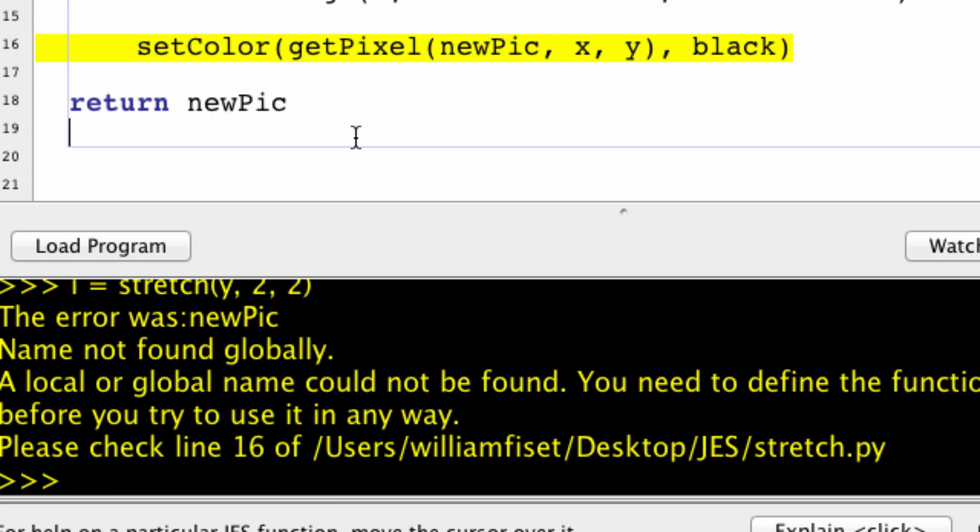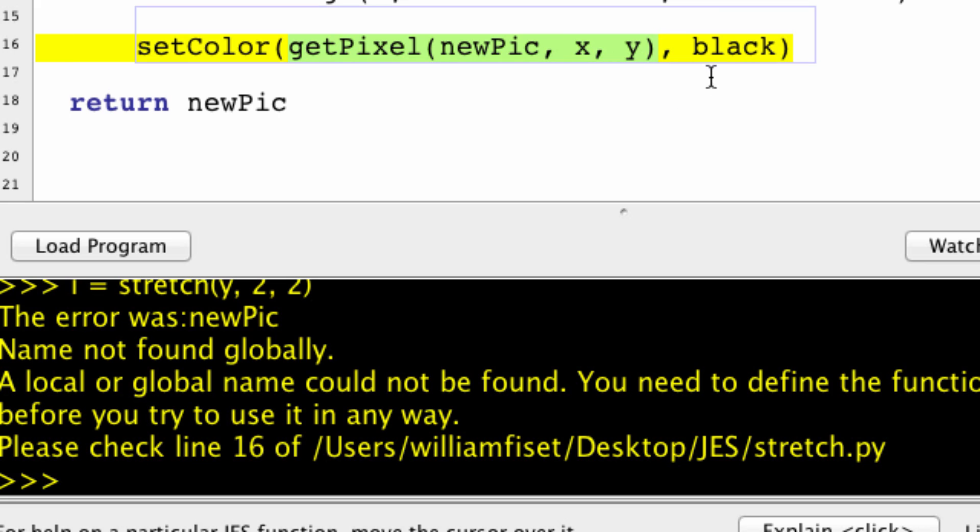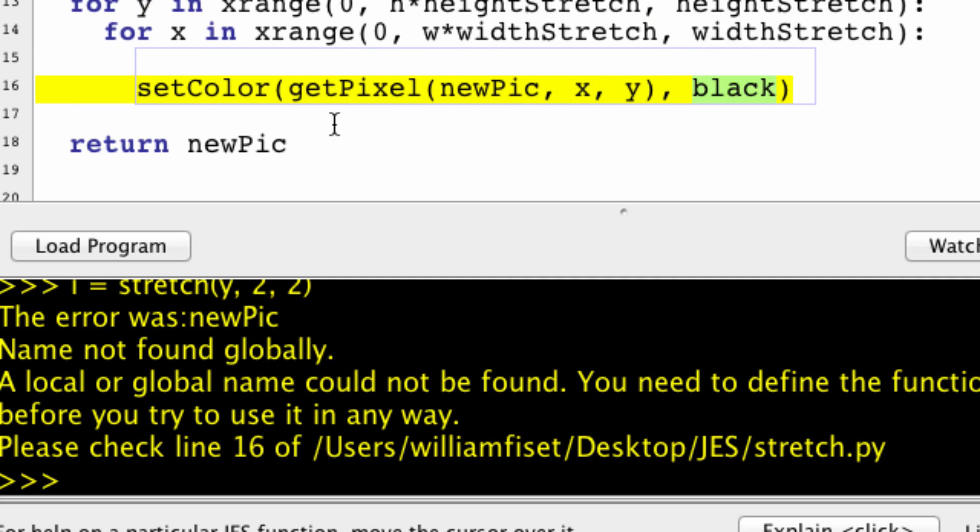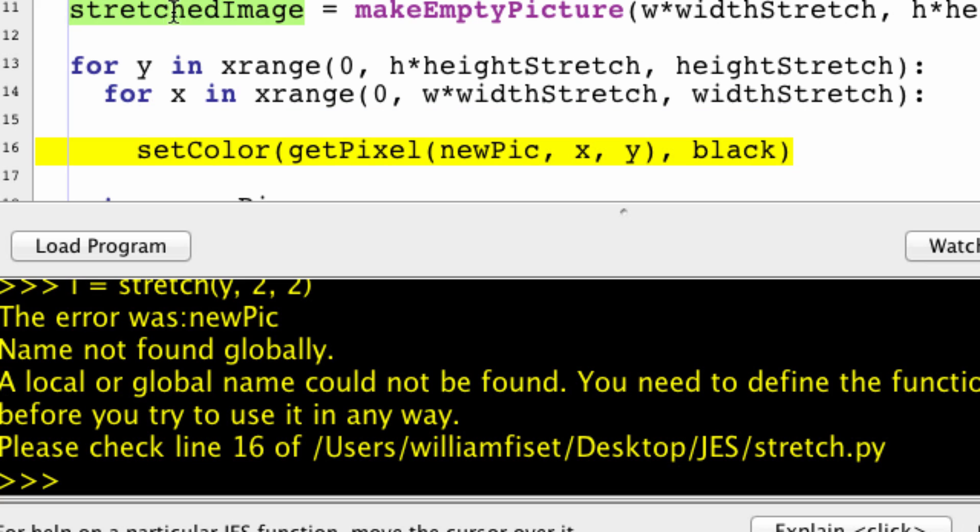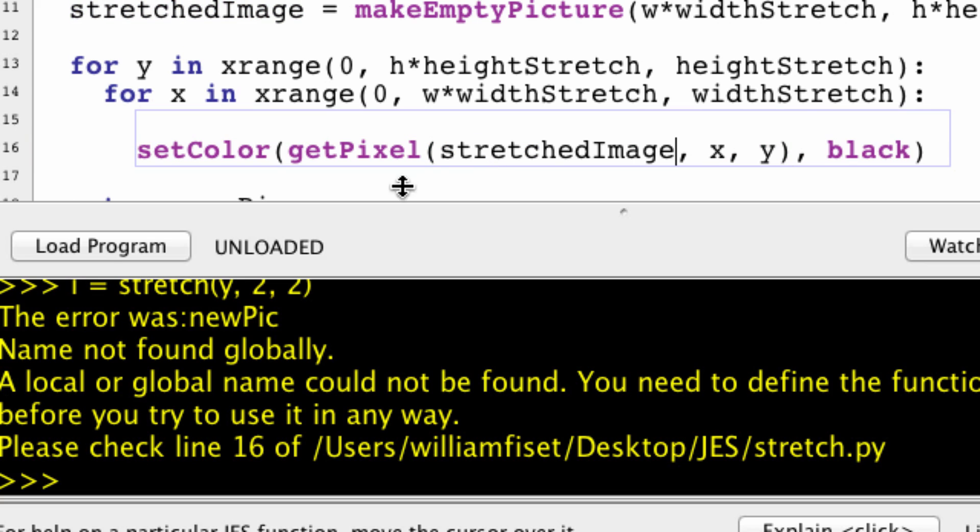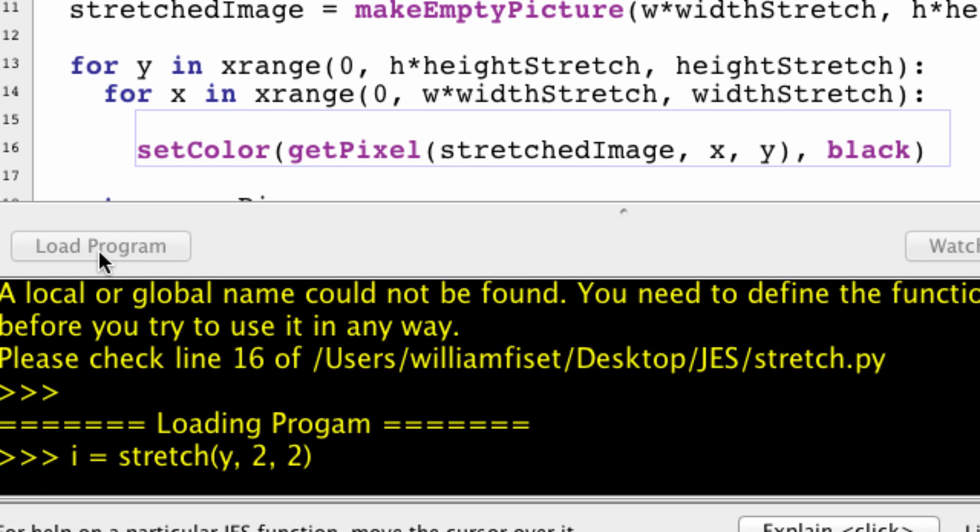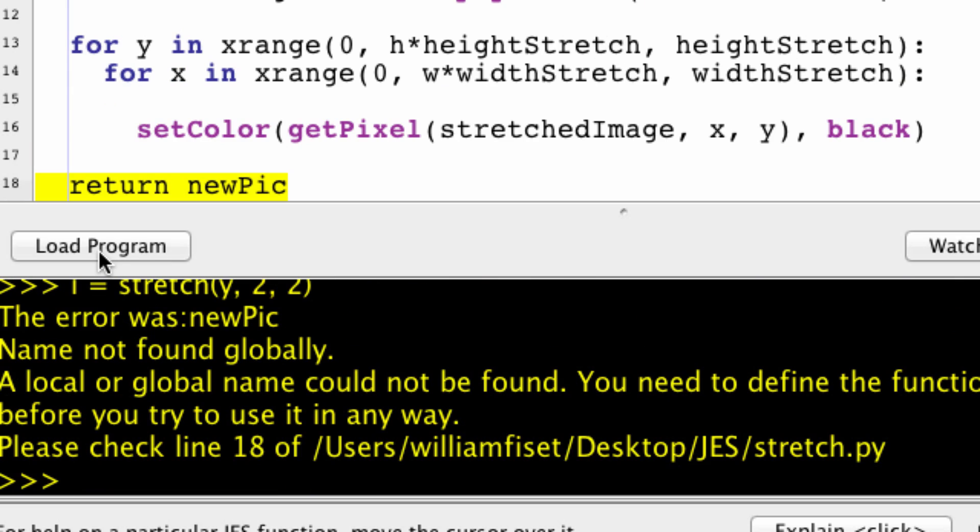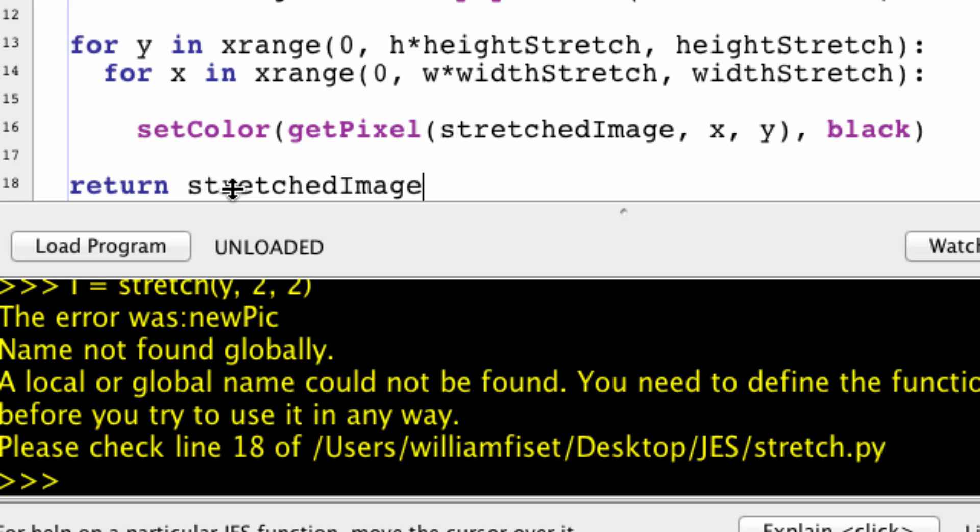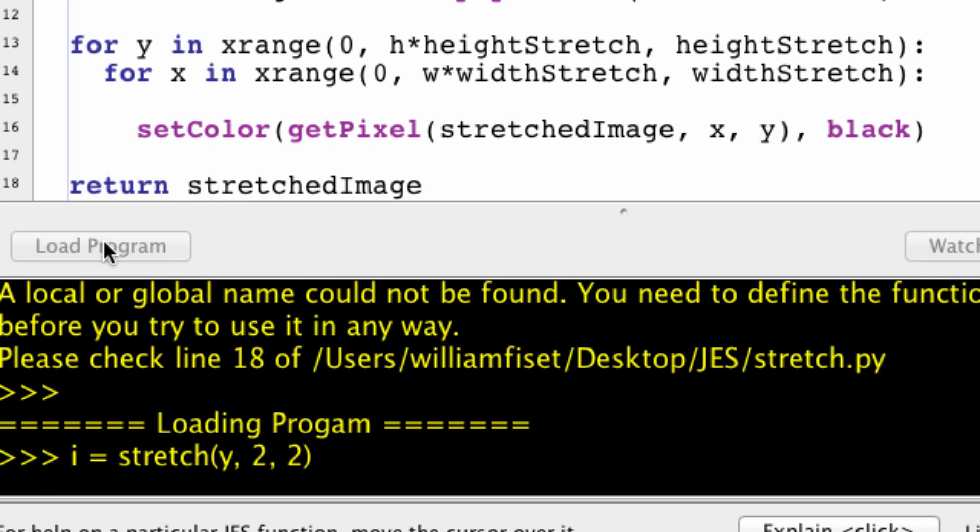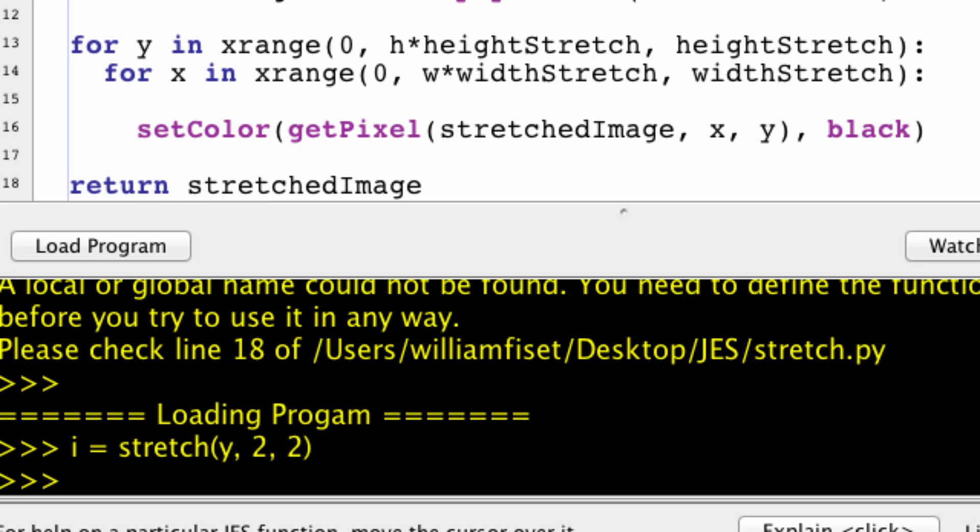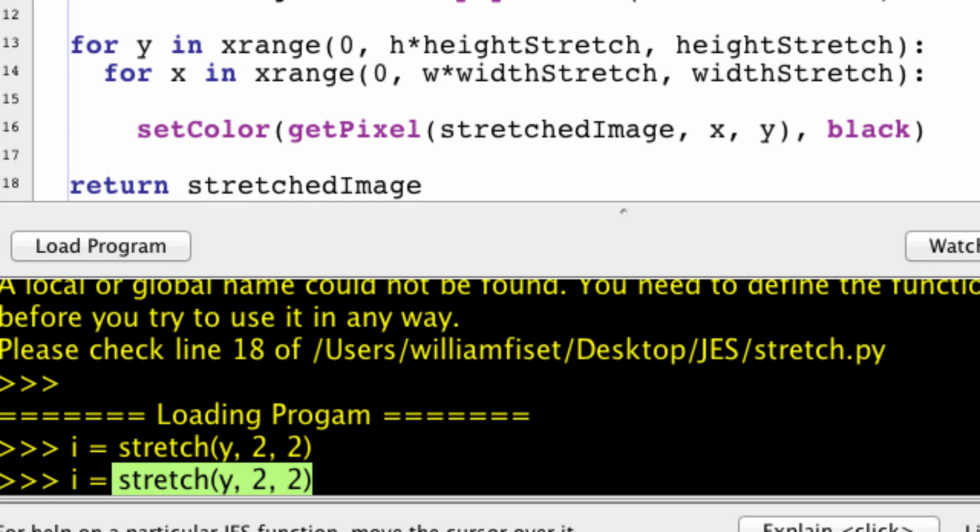And we are getting an error right here. It says set the color of this pixel. I want to set it to color black. And it says new pic is not fine globally. Of course, because I named my image stretch image, not new pic as I usually do. Let's try that again. And it doesn't recognize this new pic either. You guys probably saw that coming. Okay.